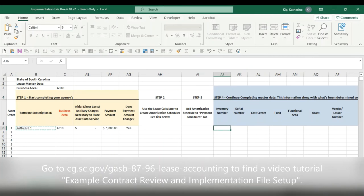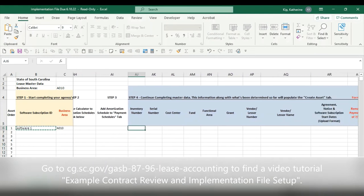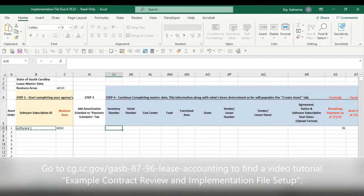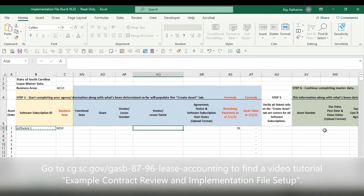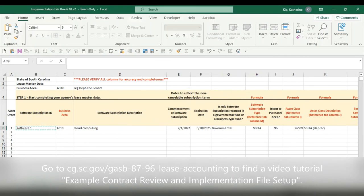Once you get to step four, you go back to your master data and put in where this is getting coded to on your general ledger. Put the main areas it's getting coded to — a lot of these payments are coded to multiple areas, so just put the main ones — and make sure you put your vendor information here as well. Step five is the Create Asset section. We will not do the create asset section until after July 1st, 2022. So all you need to do is complete steps one through four — do not do step five yet. Again, all this should look very familiar because this is just a repeat of last year's GASB 87 process; we're just adding software as an additional class.